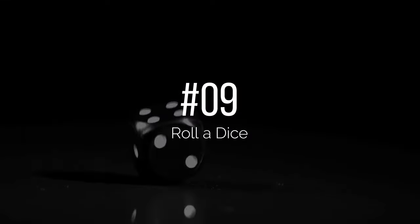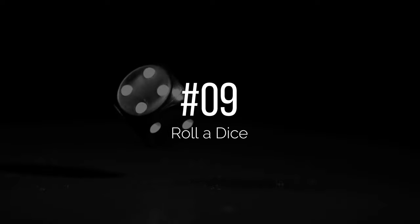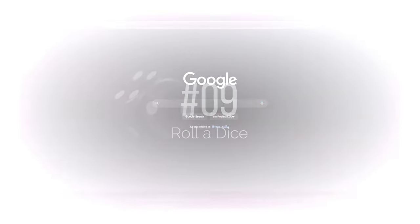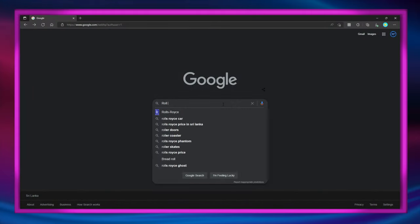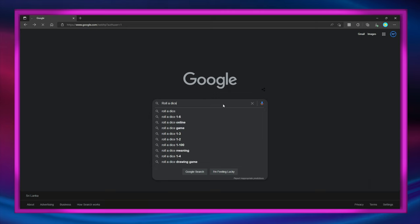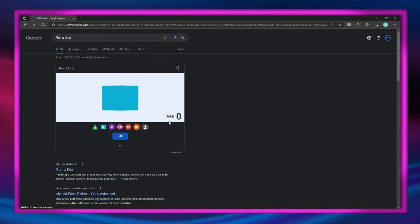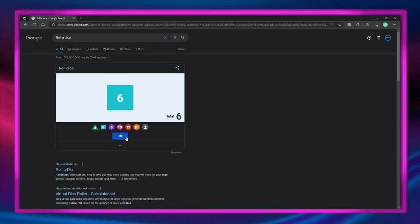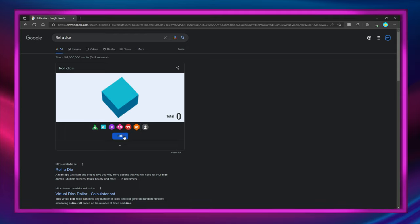Number 9: Google can even roll a dice. Just like flipping a coin, type in 'roll a dice' and in Google you can add more dice with different sides, and it even adds up the total.